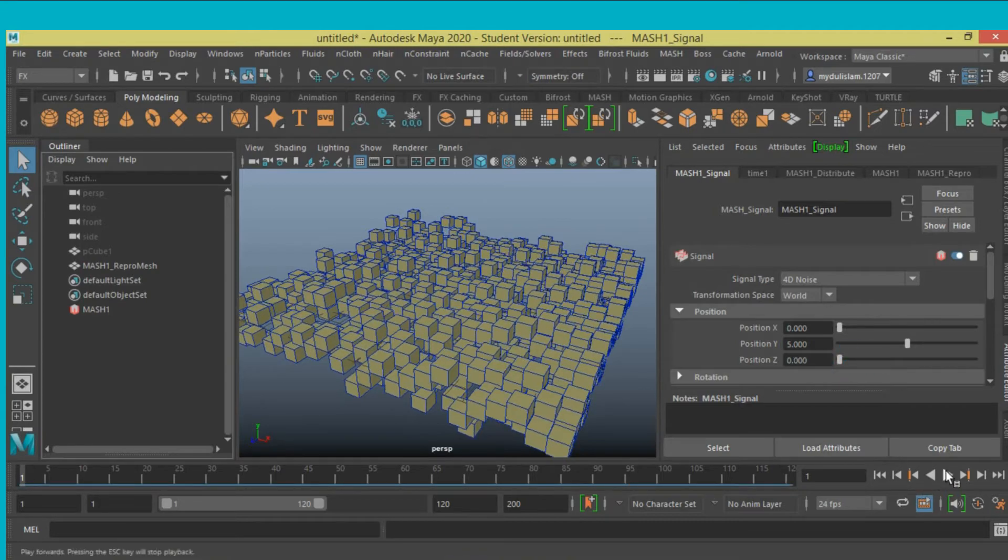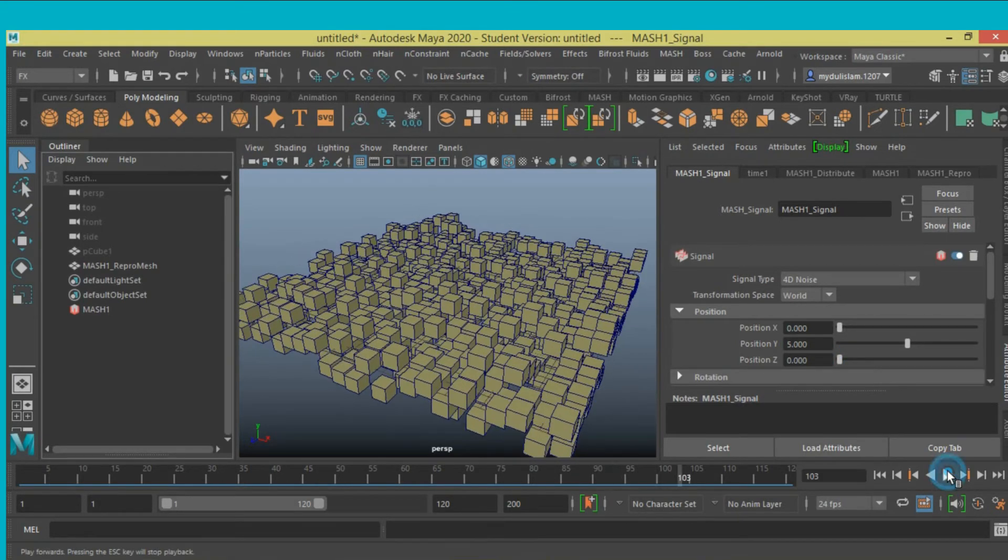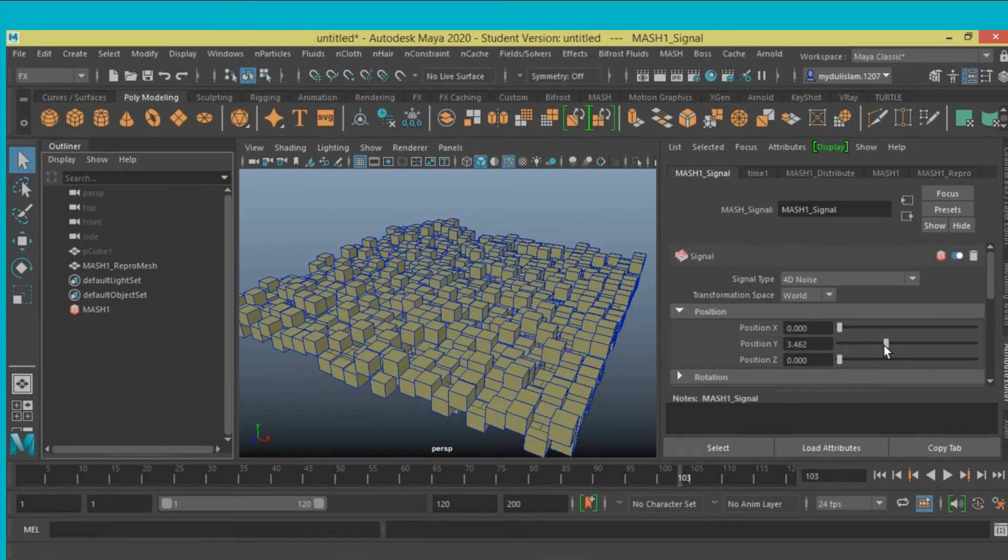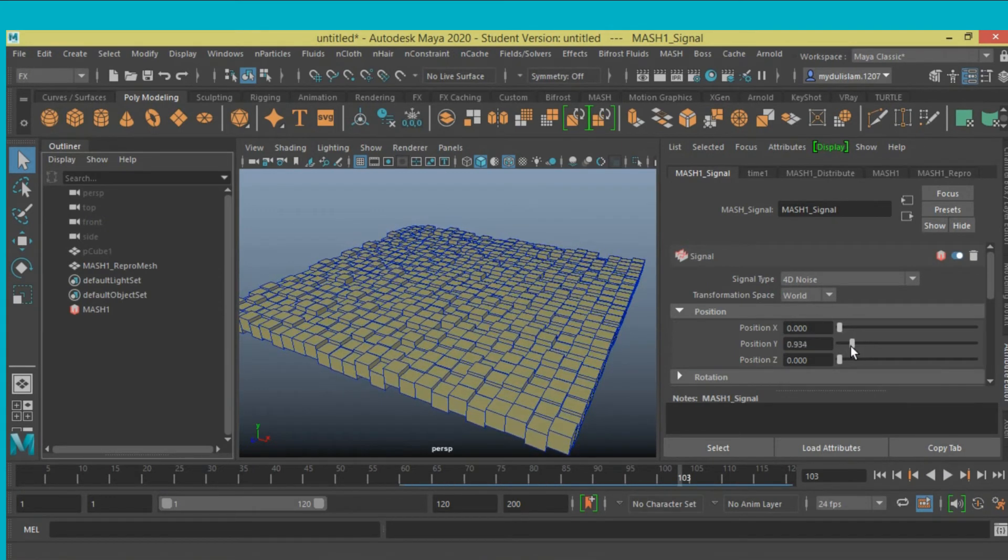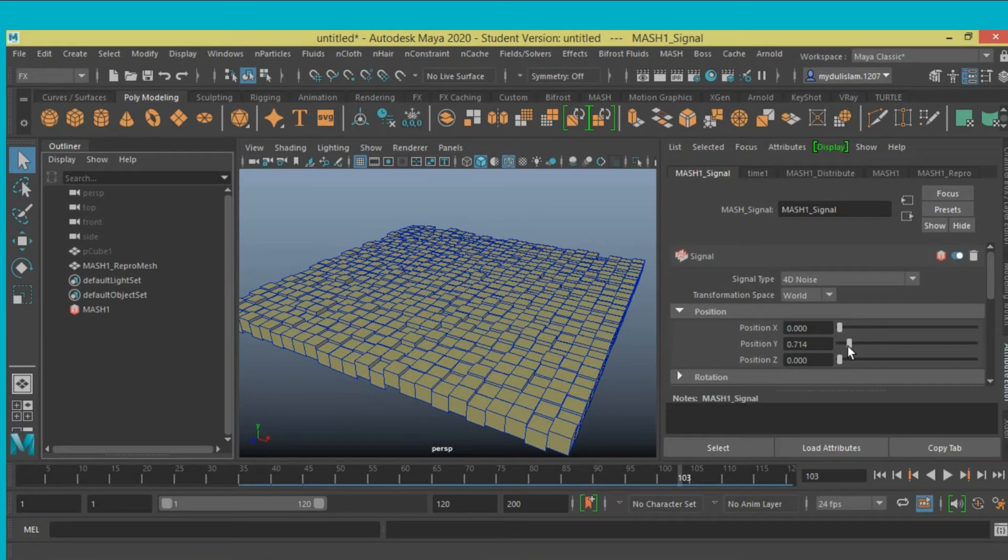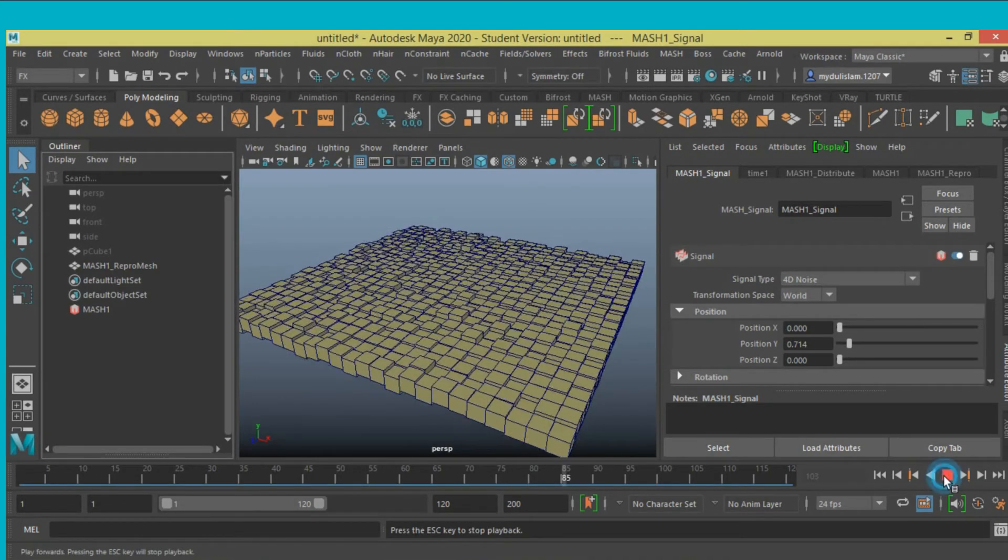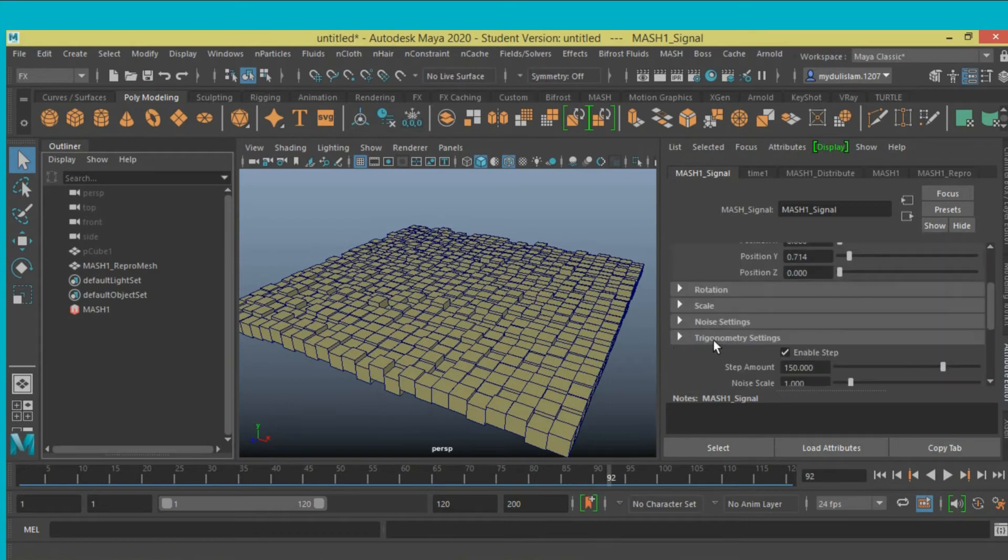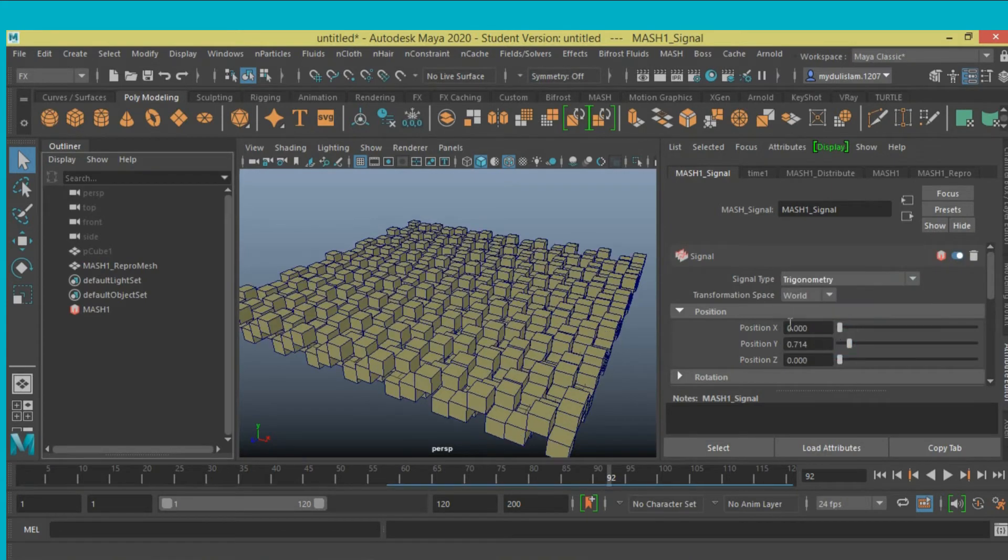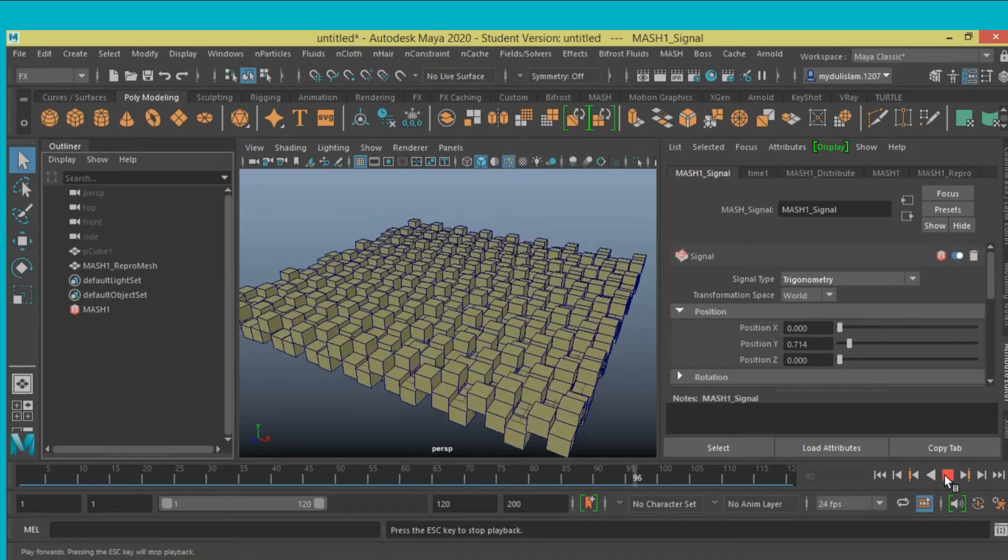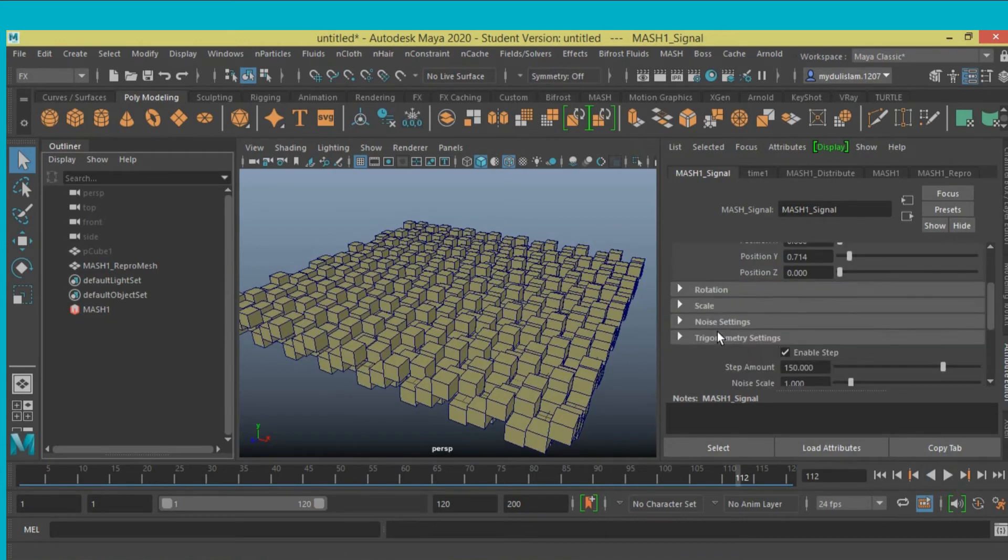Hit play. That is too fast. Position y, move it slightly down. Go to signal type, trigonometry, click play. That is working.